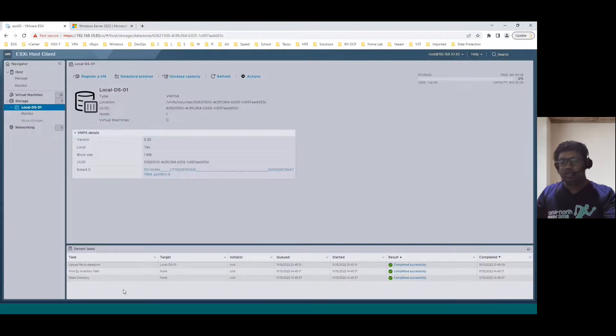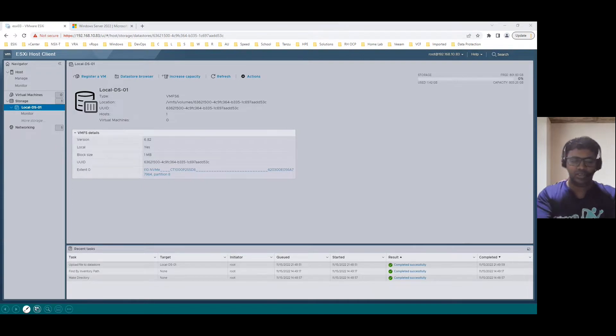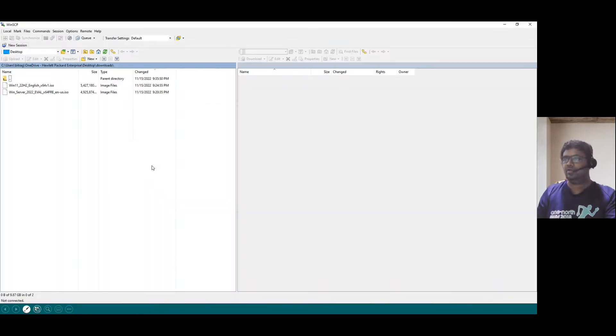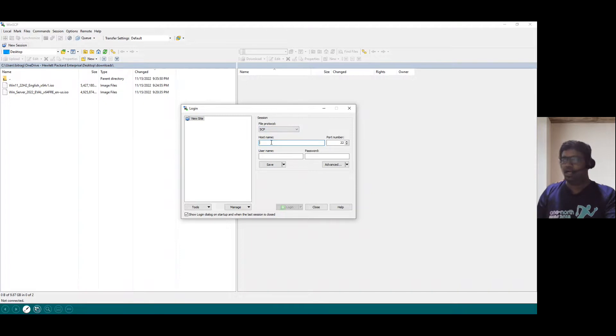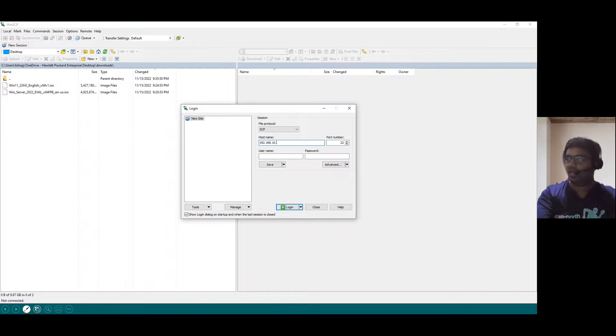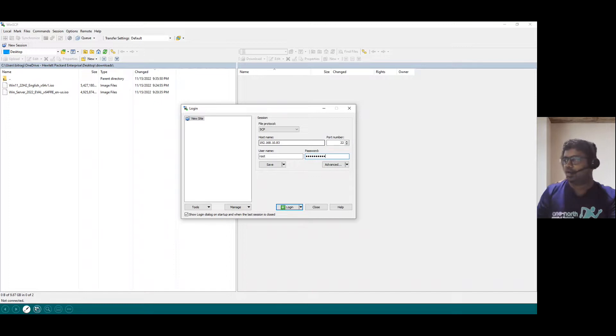Now we can use WinSCP. That is also a free tool we can download from the internet. In my current system, I already downloaded WinSCP. When we download WinSCP, you can choose the tab SCP Secure Copy and enter our ESXi Host IP address 192.168.10.83. Enter the login credentials, root and password. Once we enter the credentials, click on login.